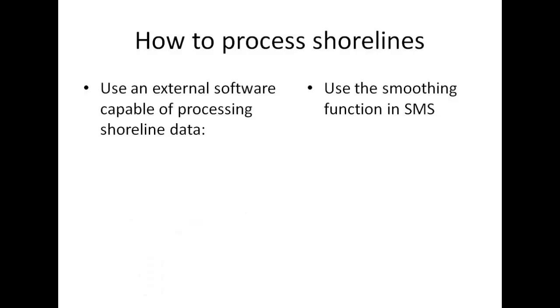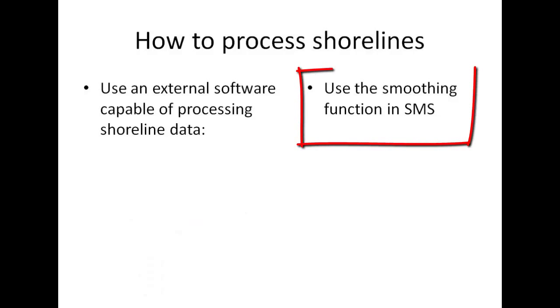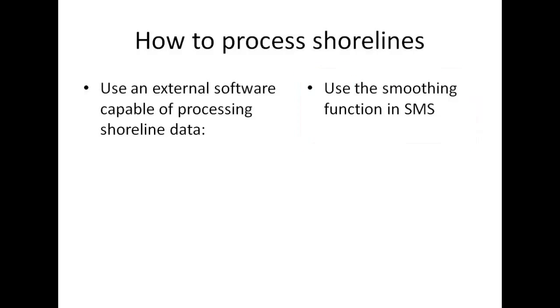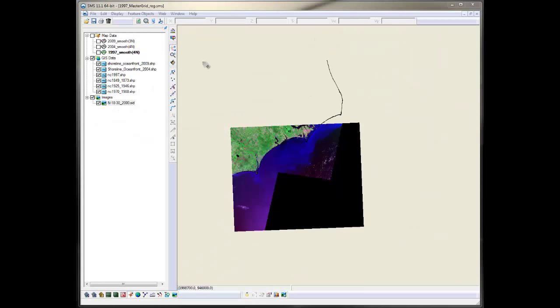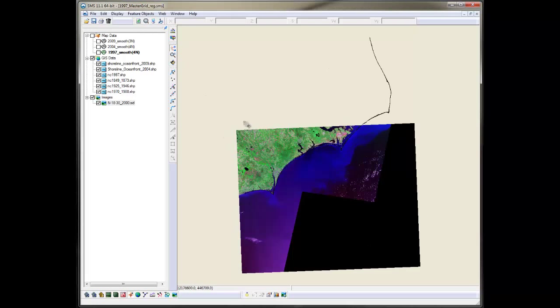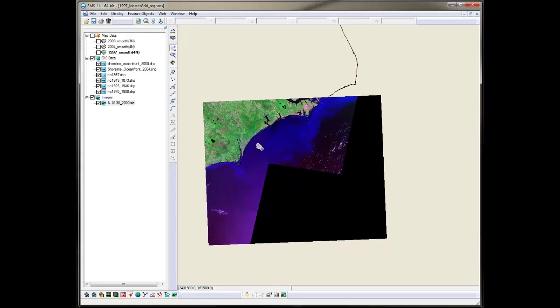Another way to produce the contour is by using the built-in smoothing function of SMS. I have created this Regional Contour not long ago, and I will walk you through the steps I took to generate it for this project.